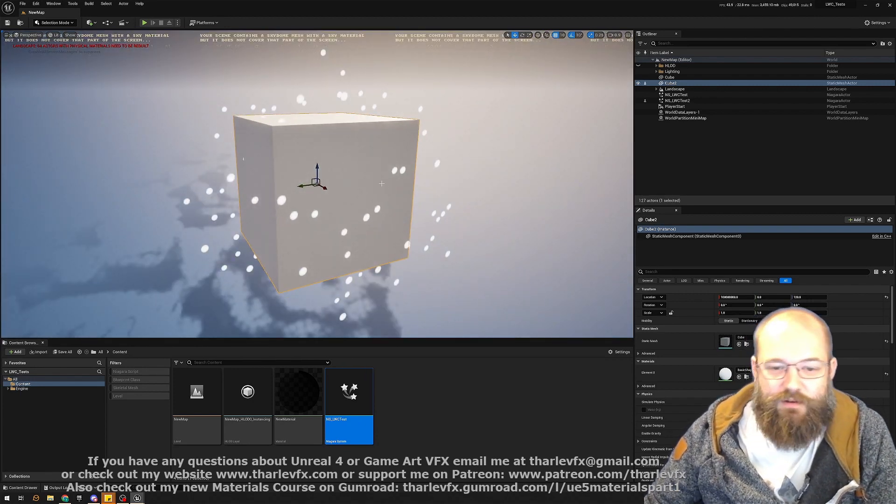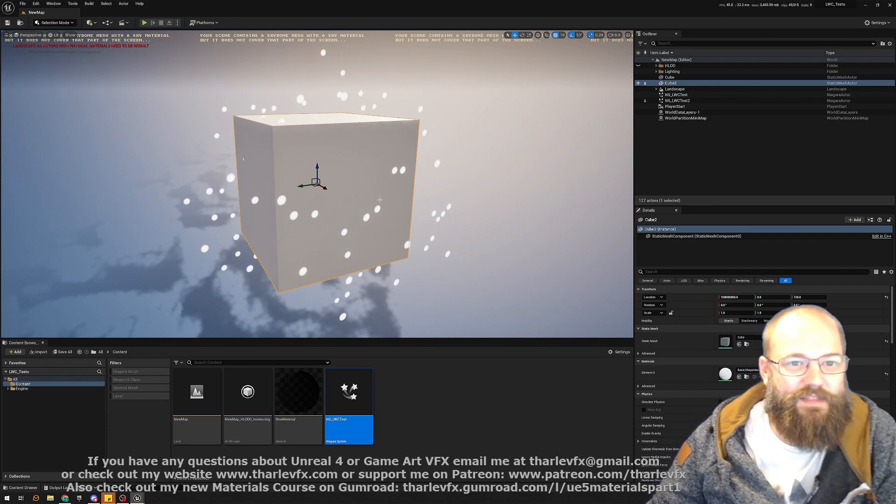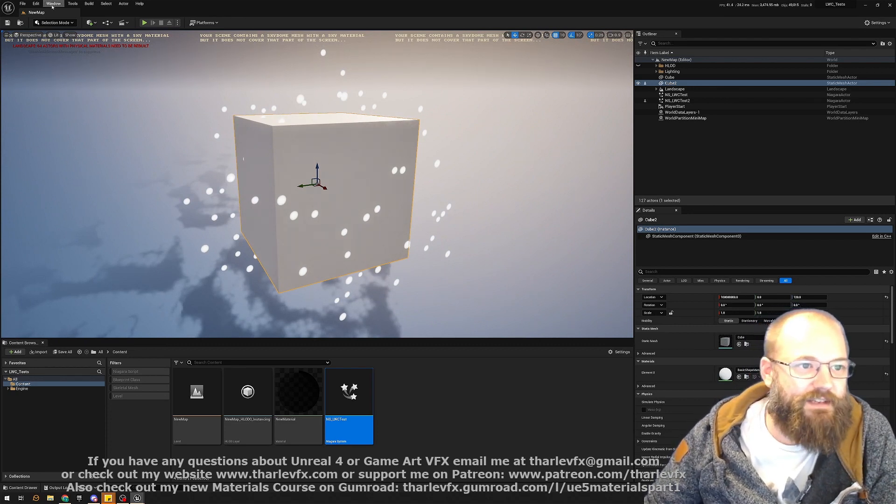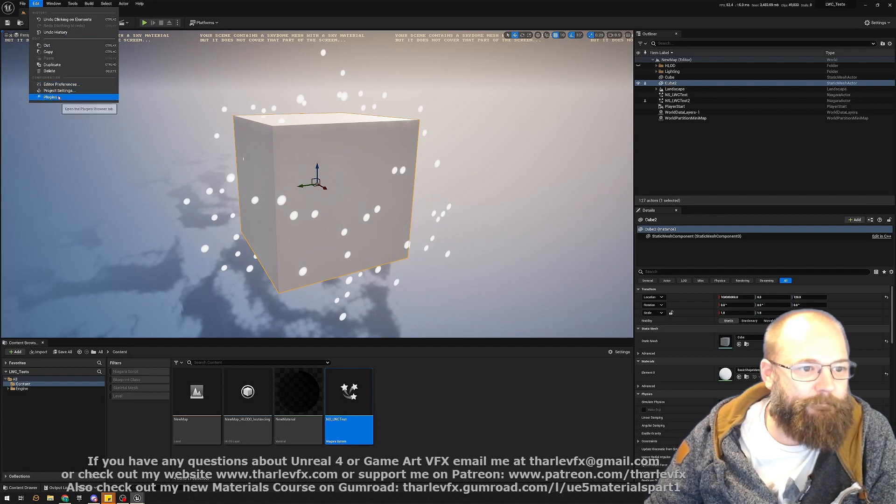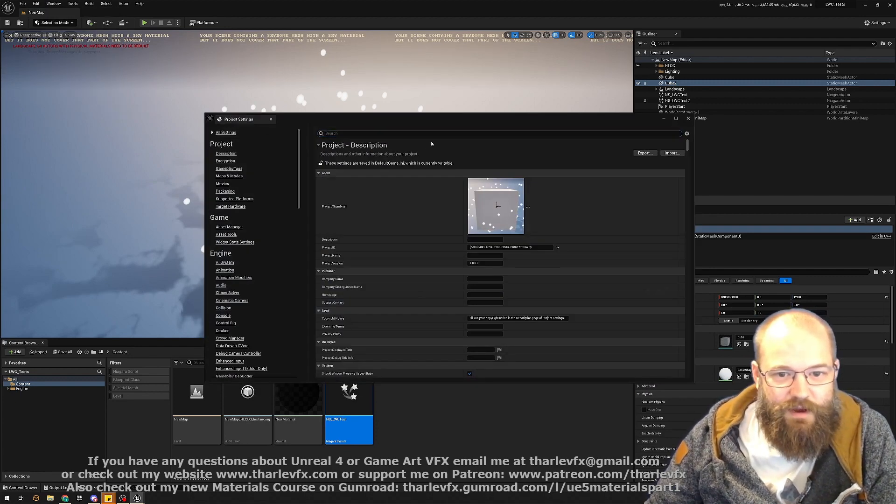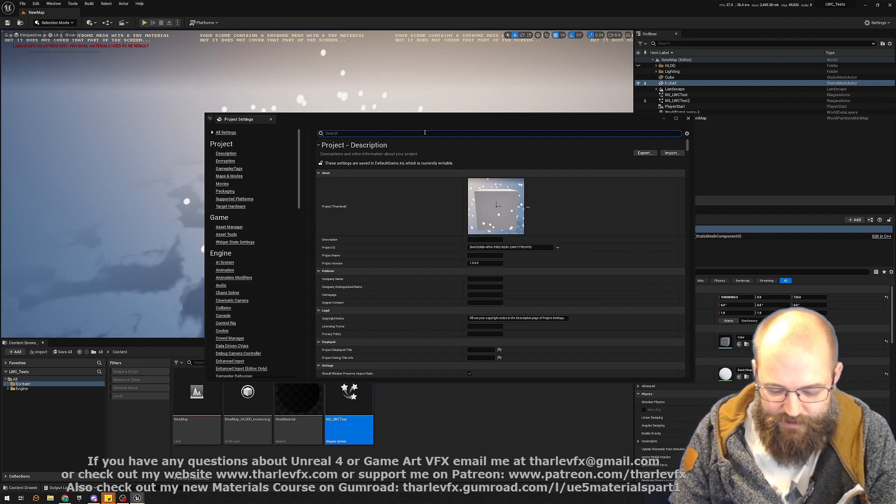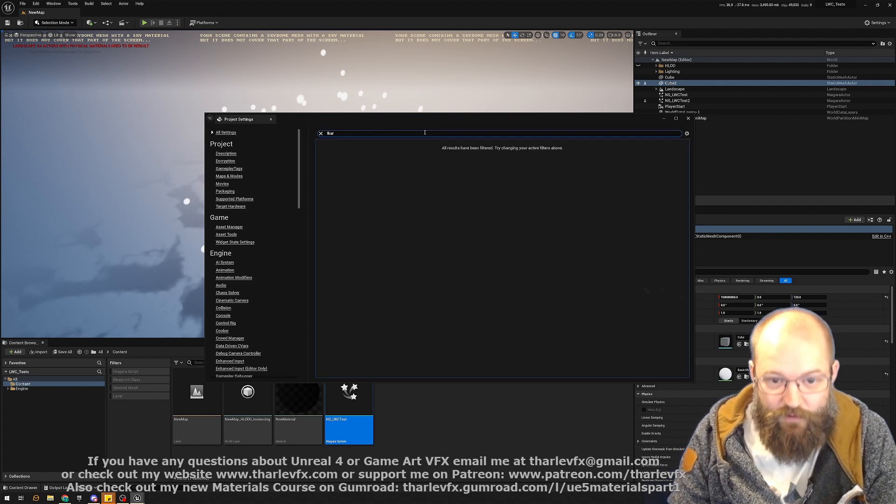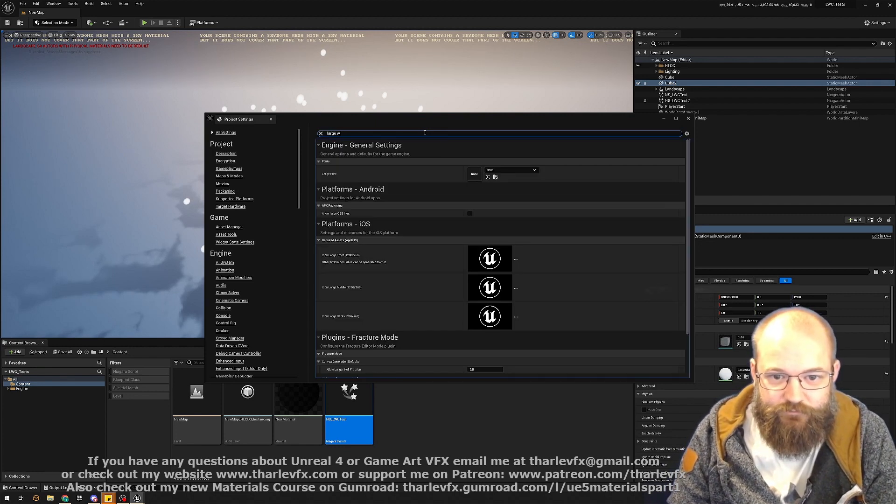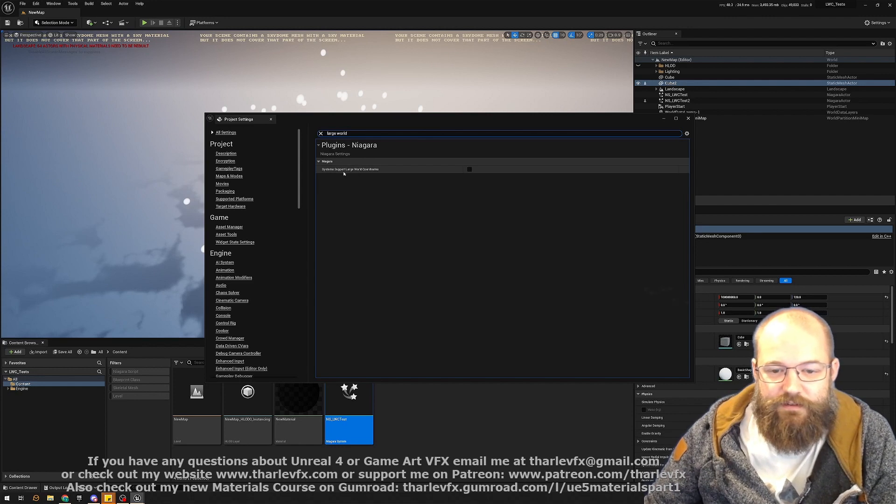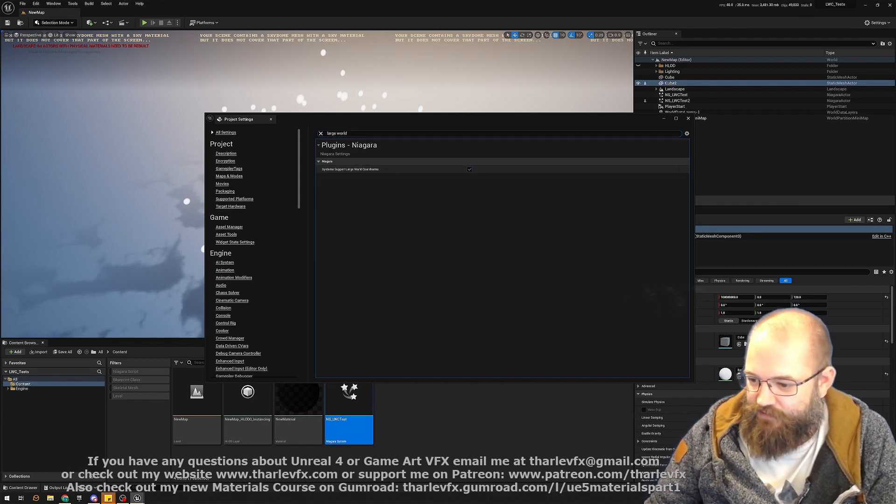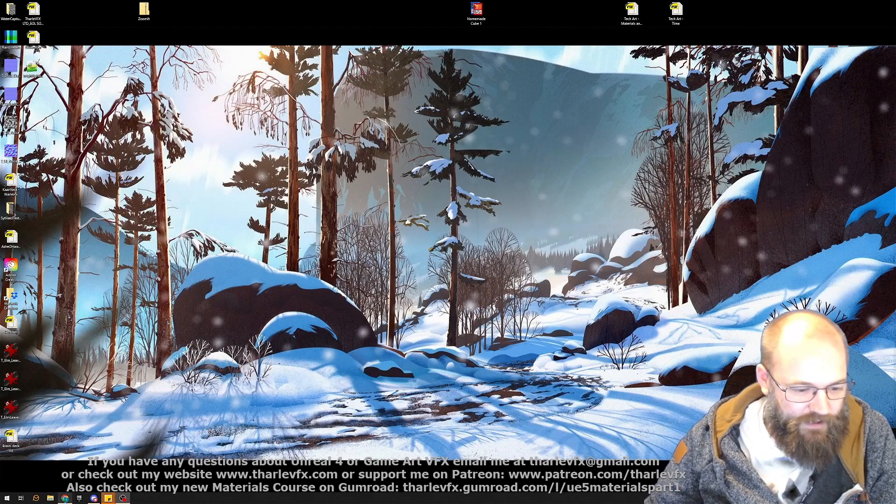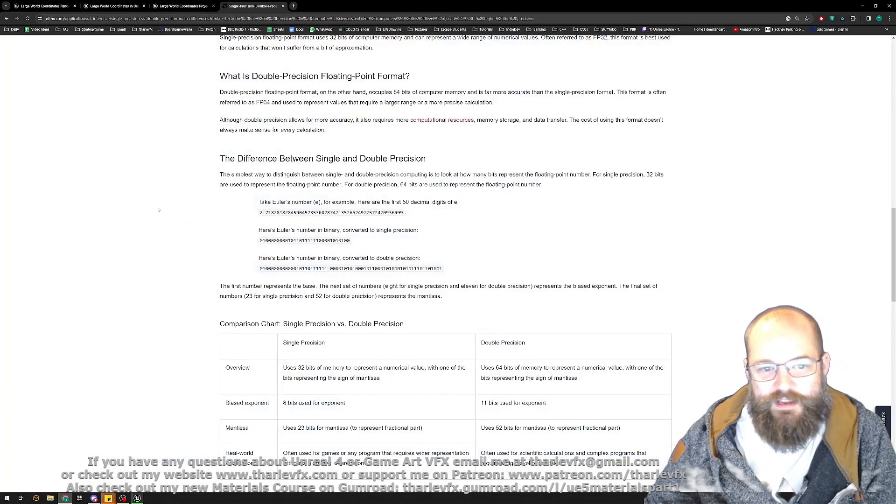Now we'll get into what those problems are and why they arise, but we're just going to fix this first because it requires an engine restart. So I'm going to get that going on in the background while I'm talking about what's happening and why. So if we type in here 'large world' and enable this and restart... This setting is enabled by default now, so I just turned it off for the sake of the demo.